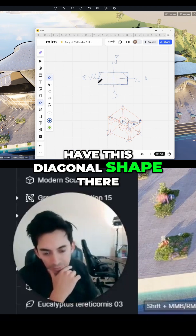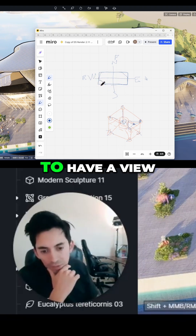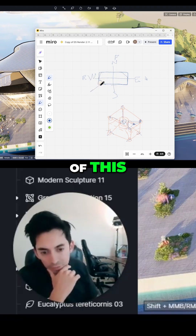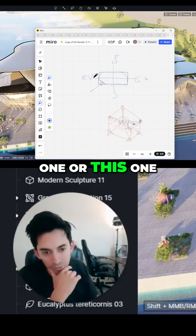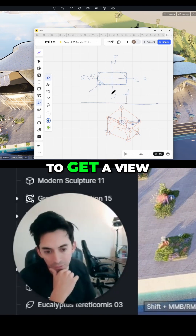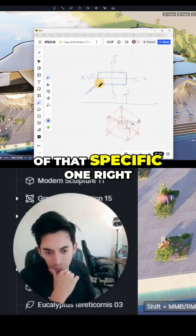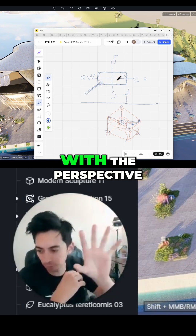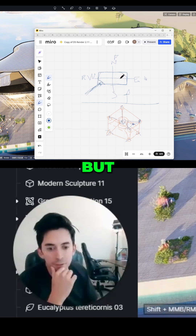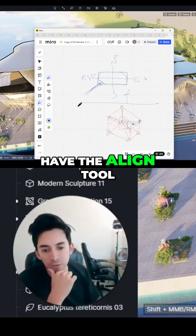You have this diagonal shape here, and now you want to get a view of that. It doesn't really align with this one or this one — you don't know how to get a view of that specific face, unless you manually go with the perspective.